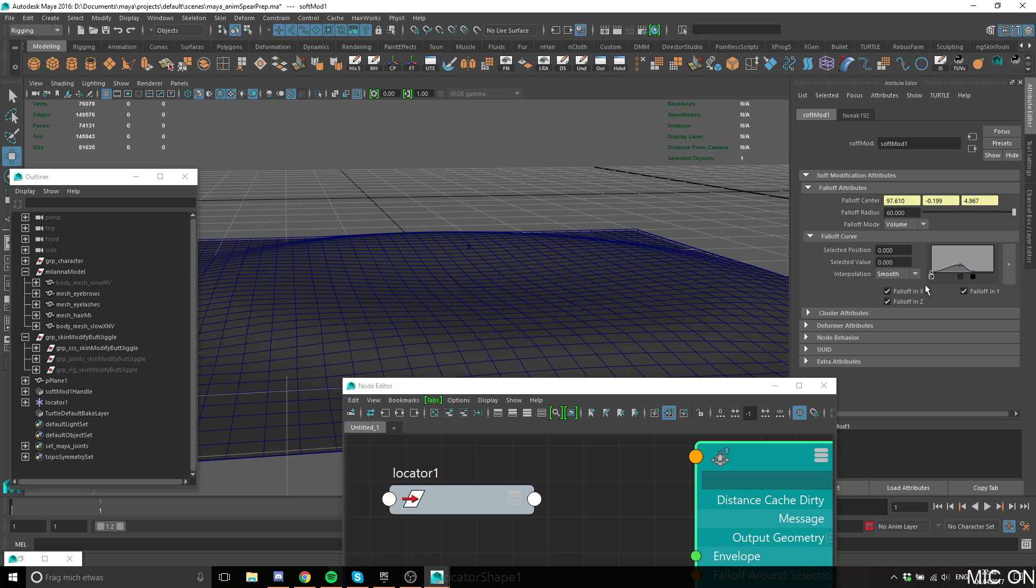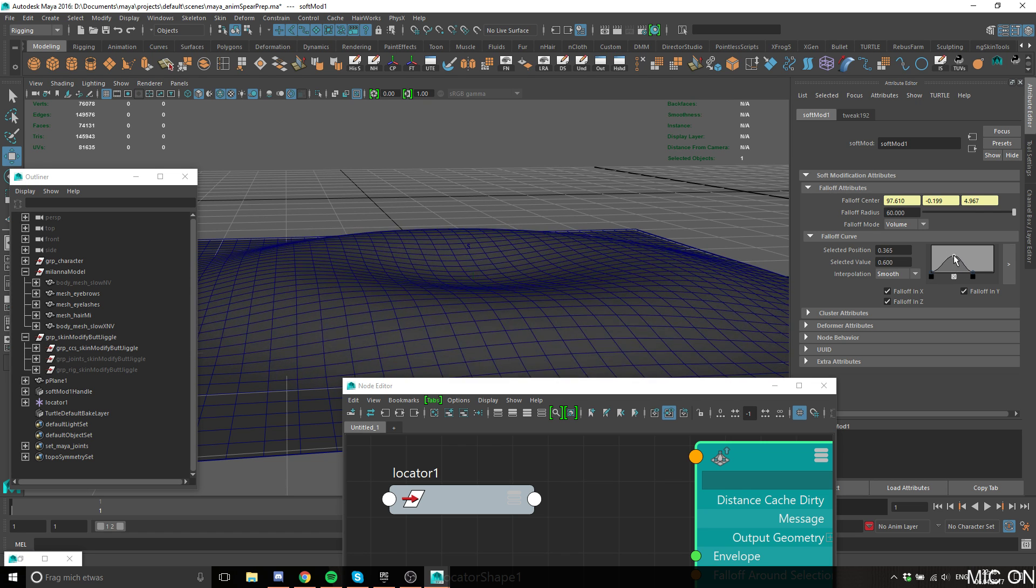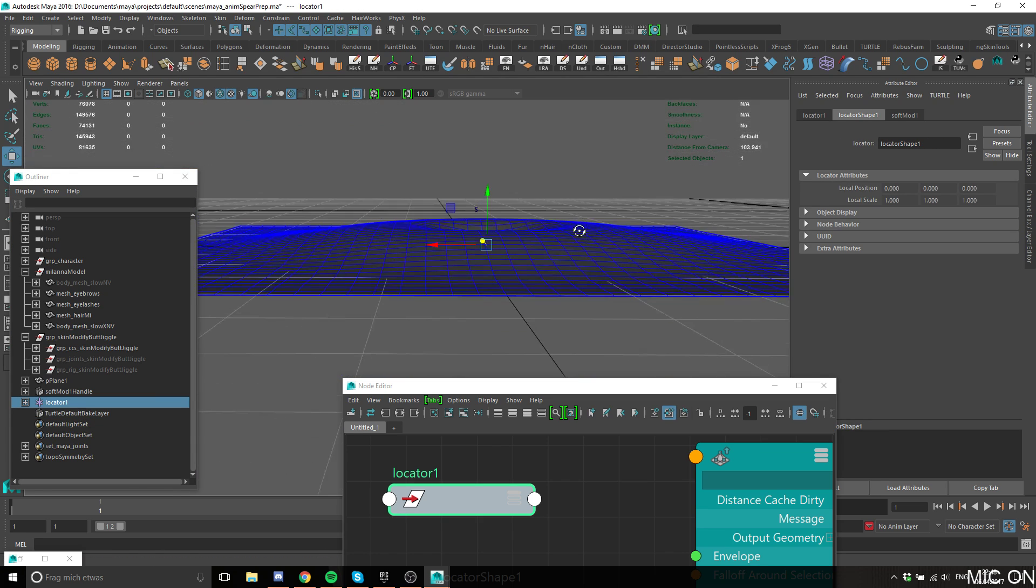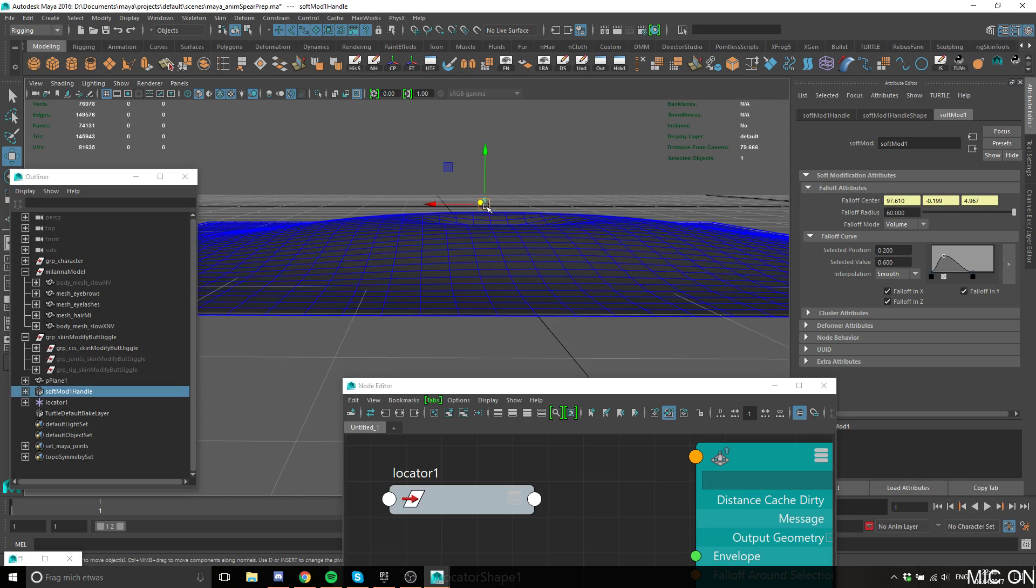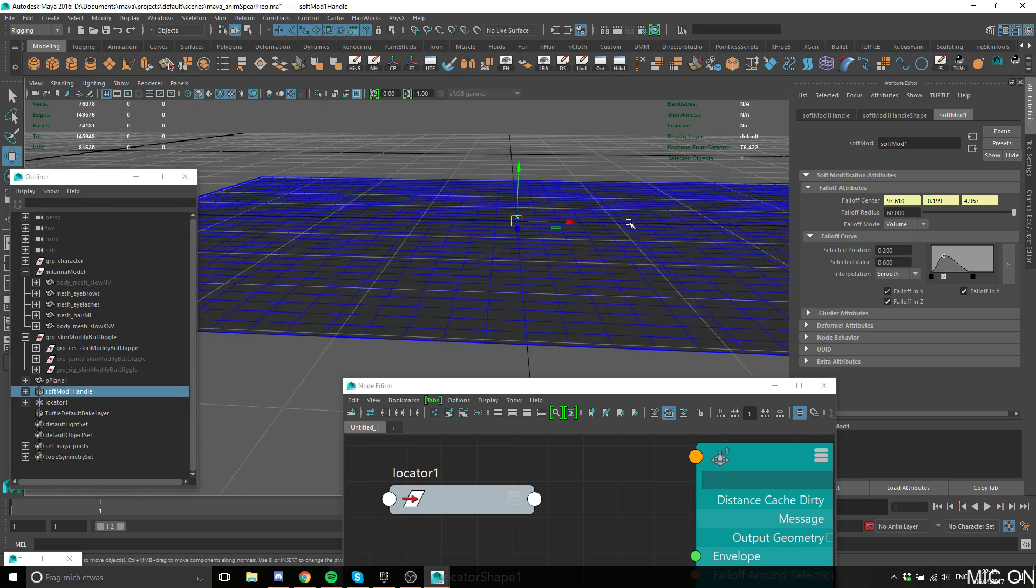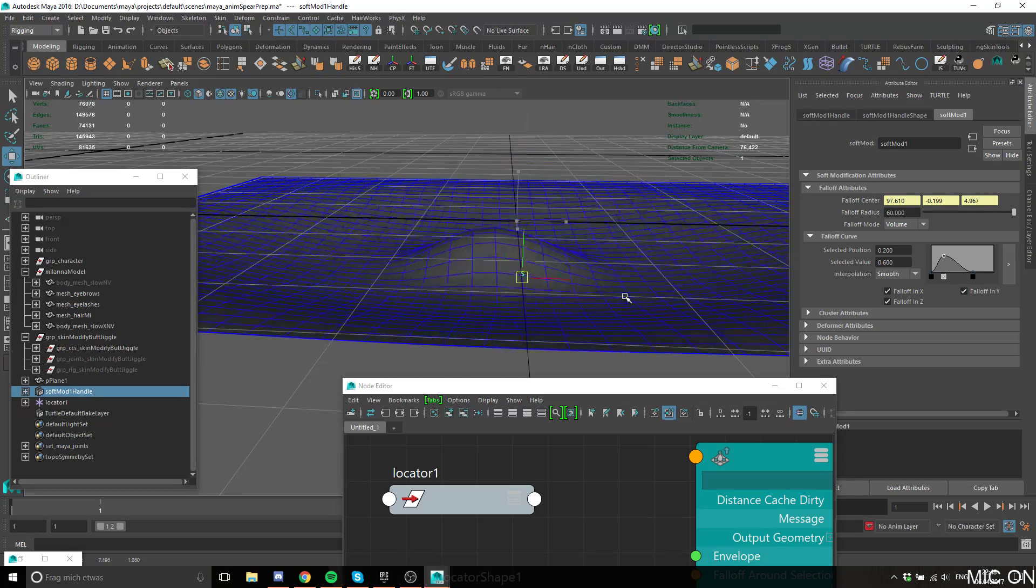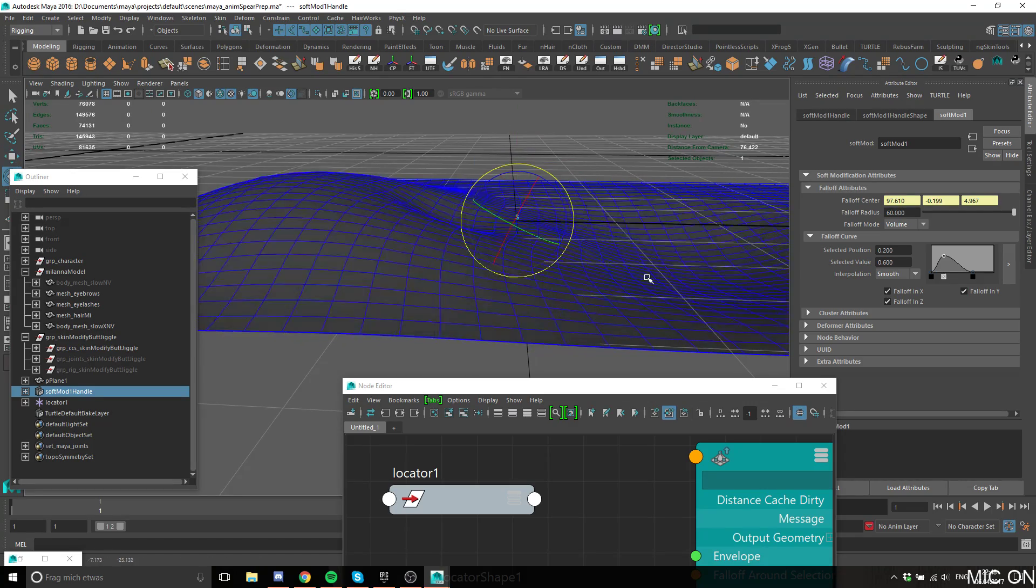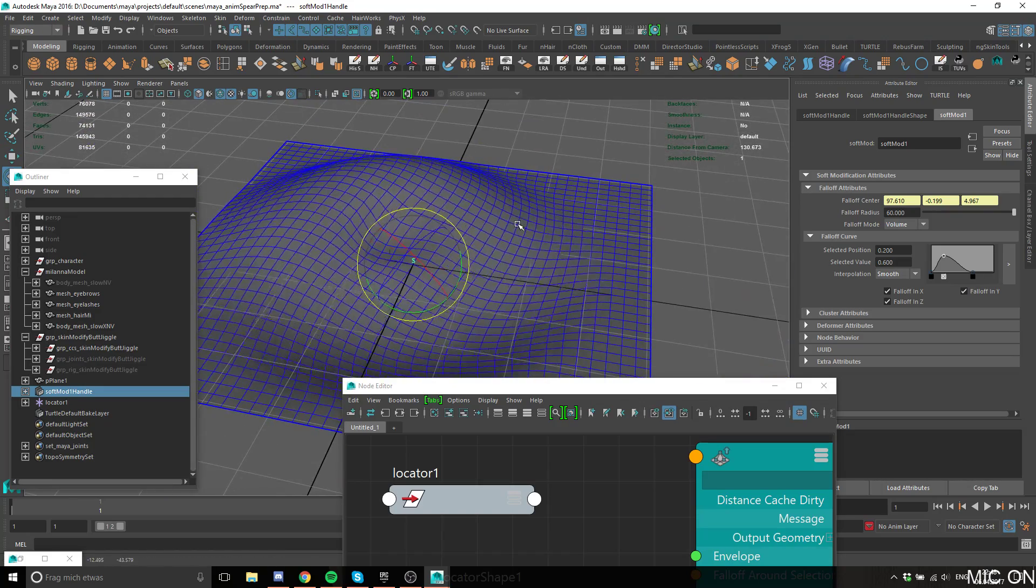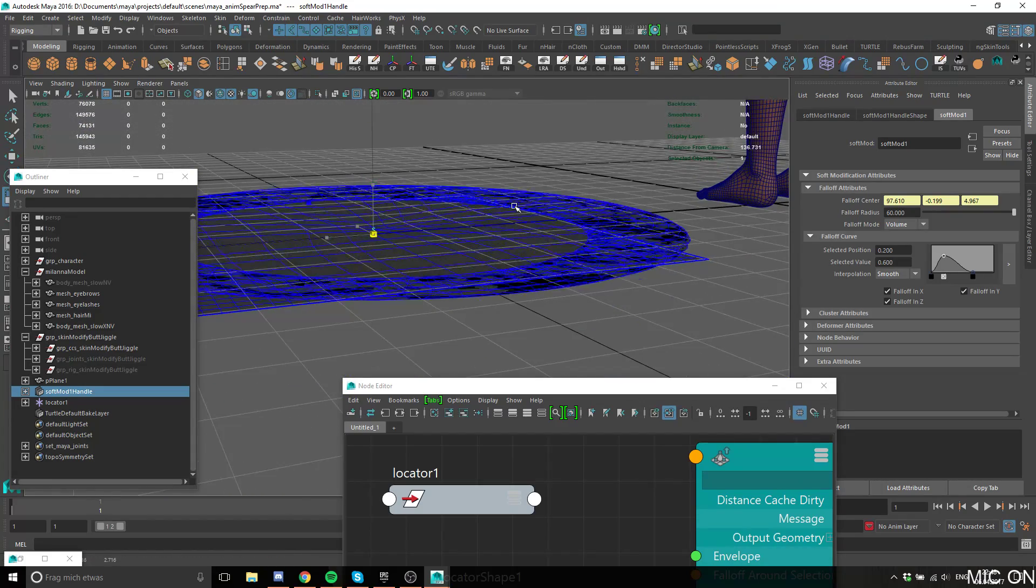You can do all sorts of things with it because this thing not only uses translations like this, it also uses rotations. You can do that kind of stuff also, pretty funny.